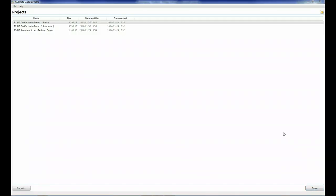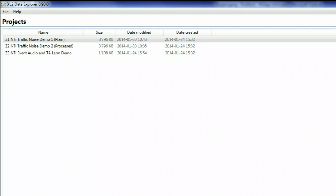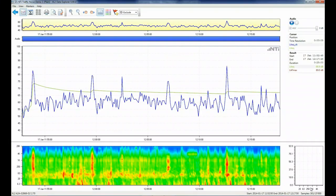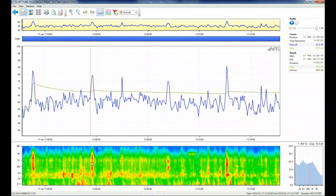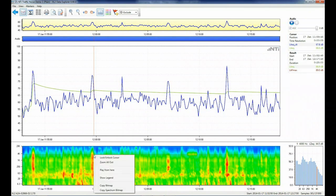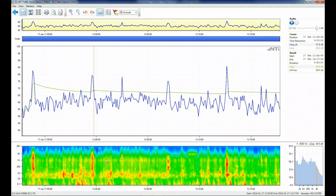When you open the Data Explorer for the first time you will see three demonstration projects. Let's take a quick look at demo 1. Move your cursor across the graphs to see the results at that particular point.